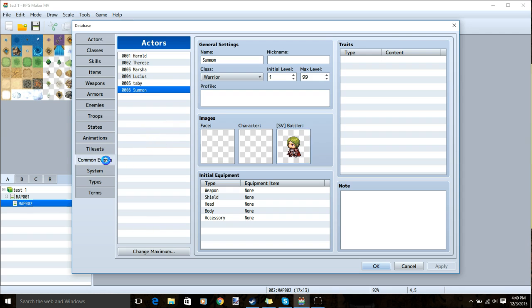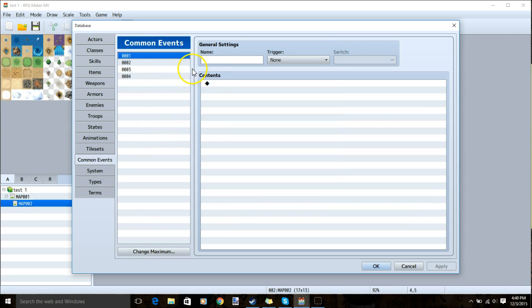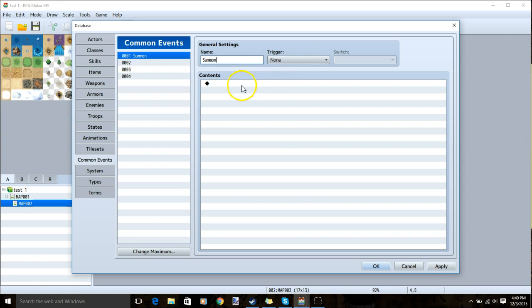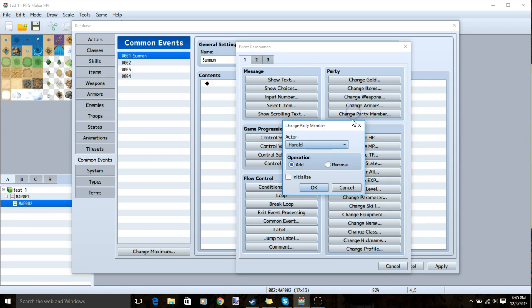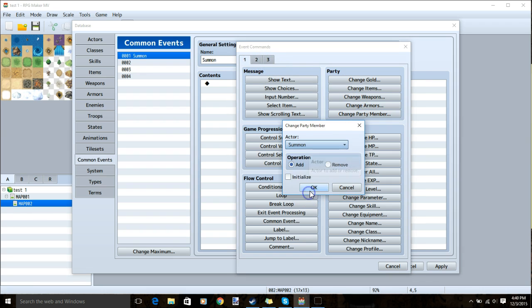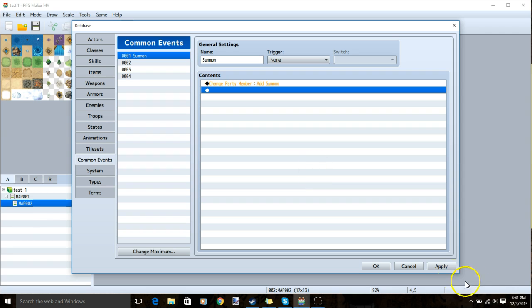Next we'll go to our common events. We'll create two common events. Our first common event, we'll give it a name and no trigger. We'll click our first black diamond, tab one, change party member, choose our summon, add and ok. Once that's done we'll click apply.